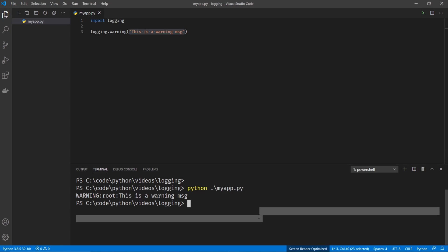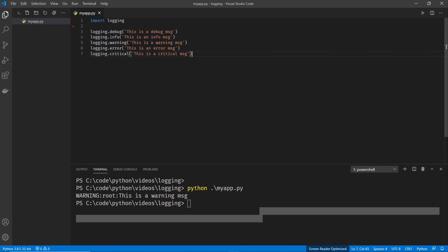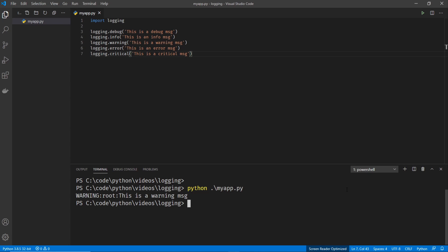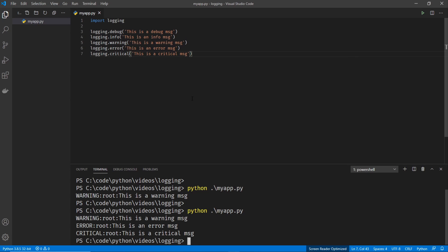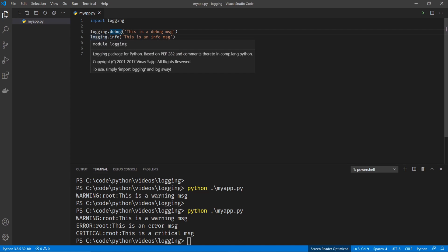Perfect. So that looks pretty good. Let's go ahead and have a look at the logging levels next. So I'm going to copy and paste some code here. These are all the logging levels. Let's go ahead and run this code. And you'll notice it only printed three lines there. It printed the warning, the error and the critical message but the info and debug are not displaying.